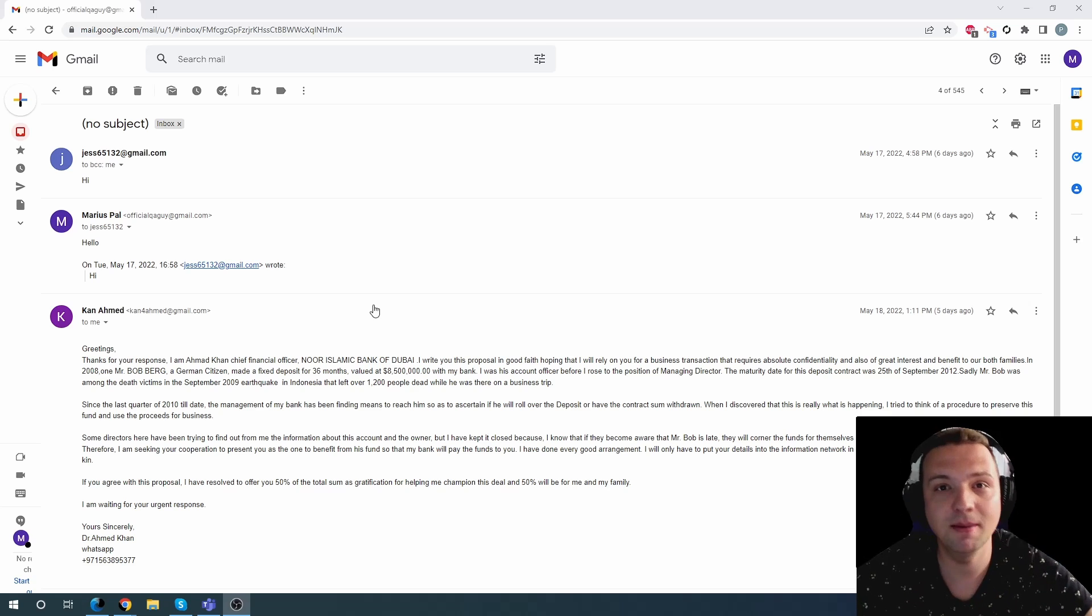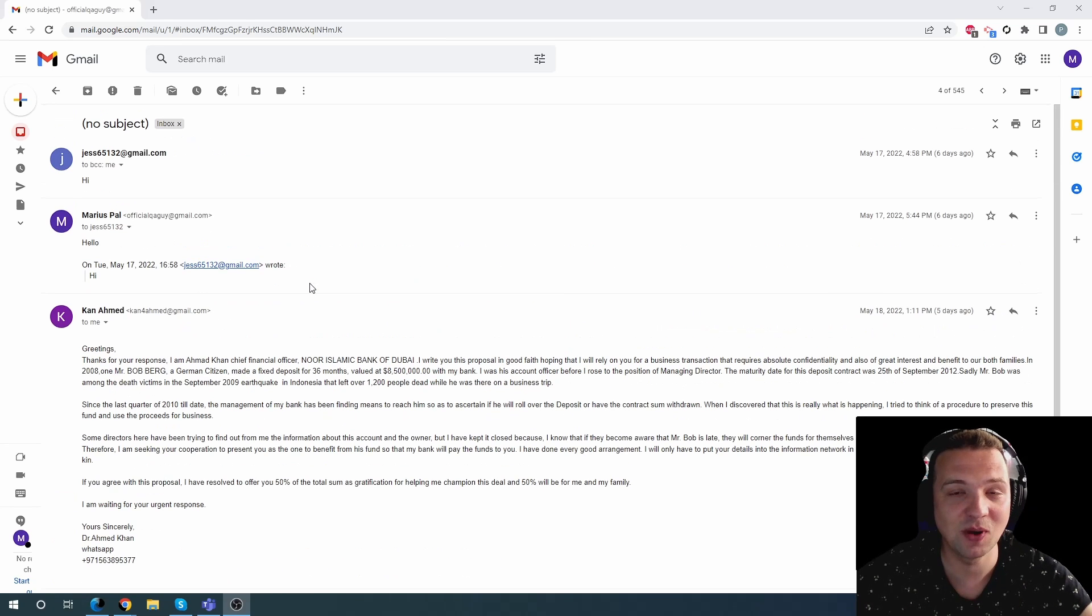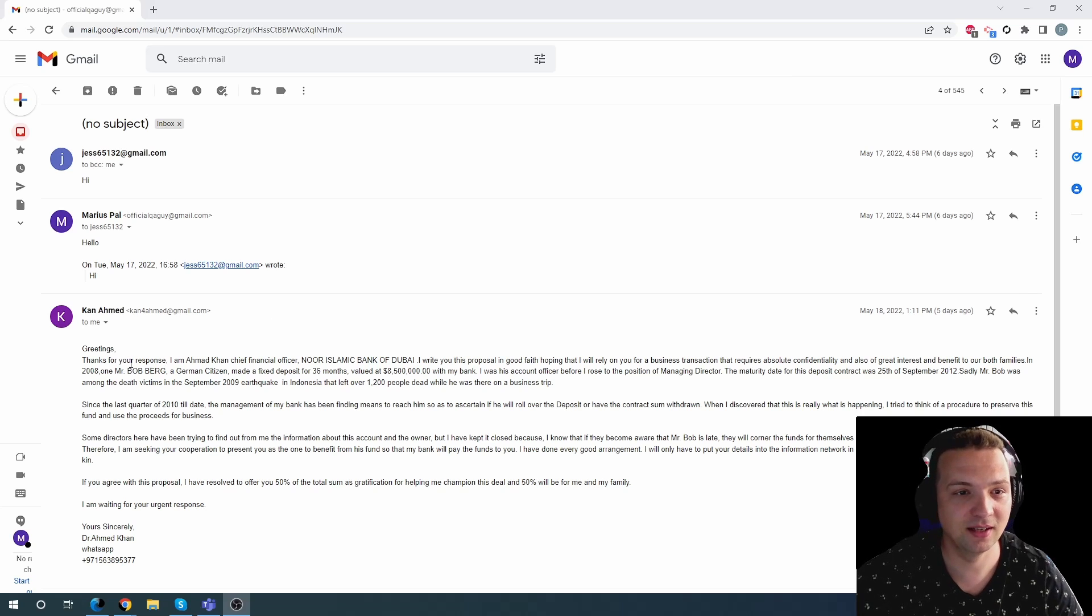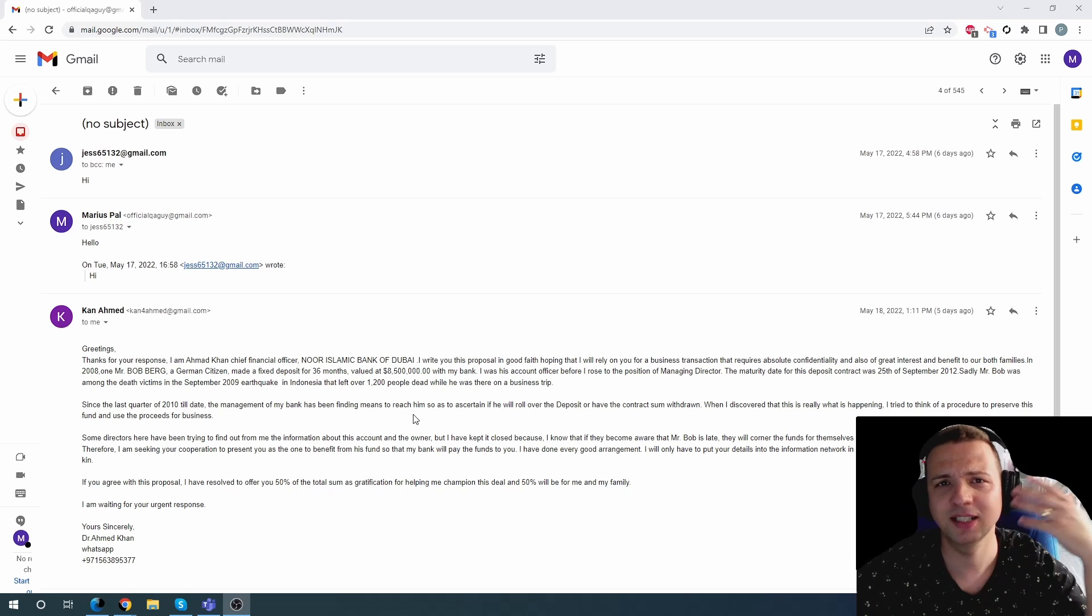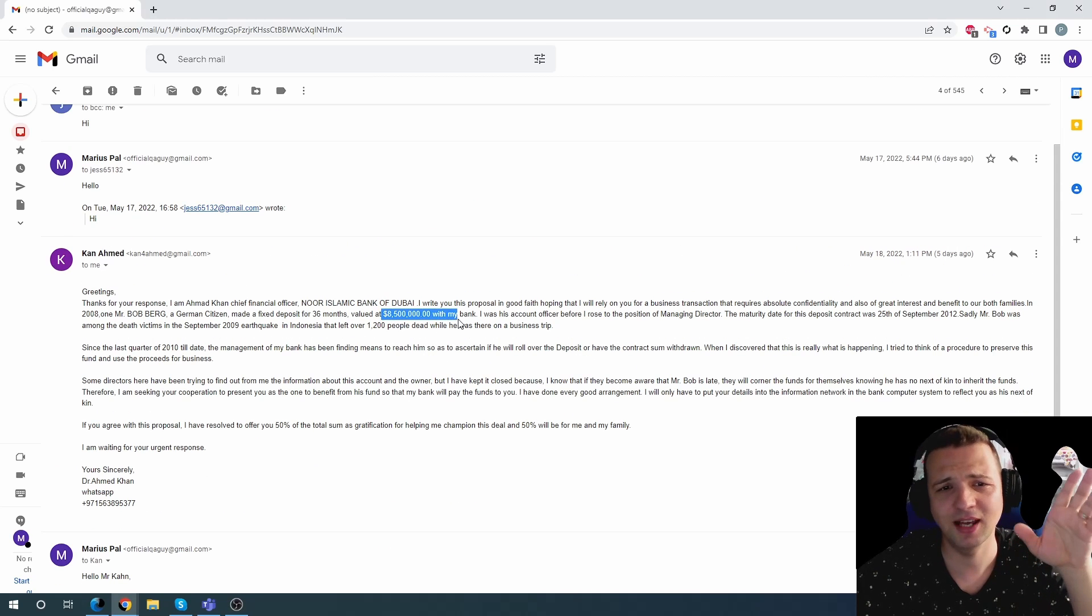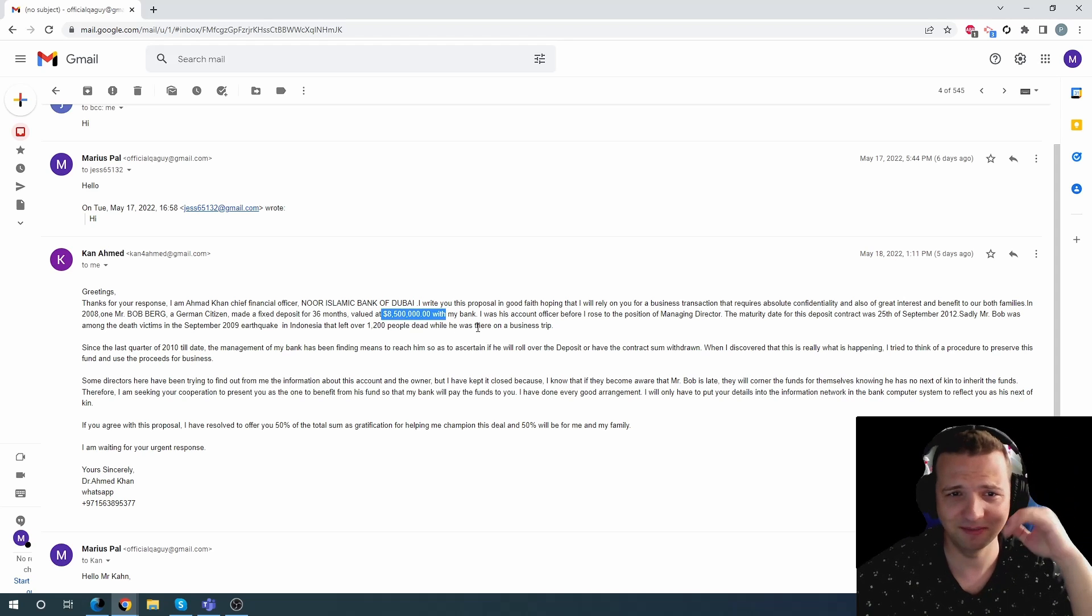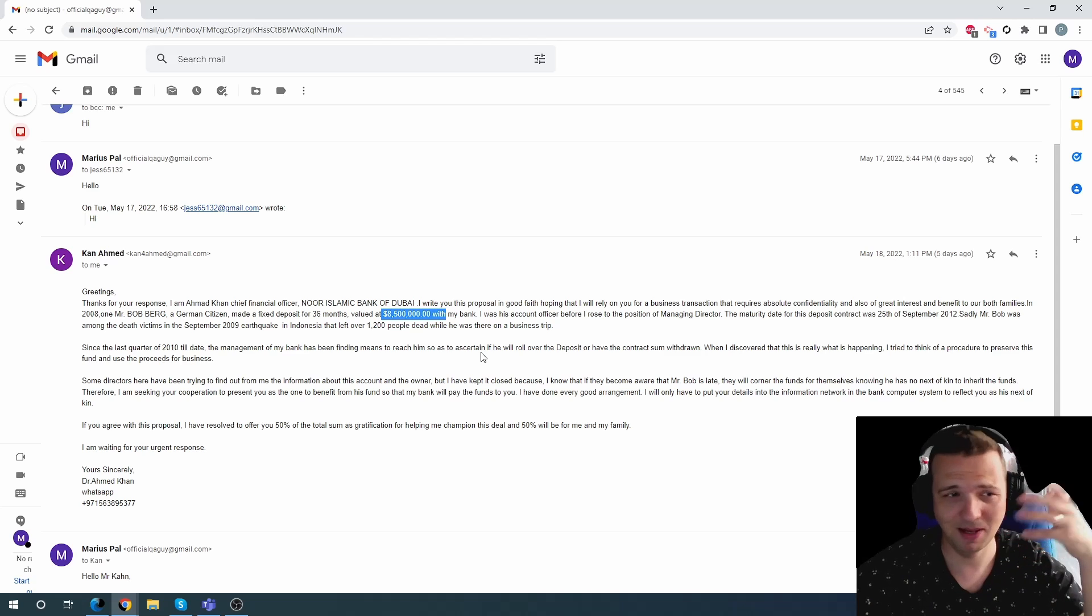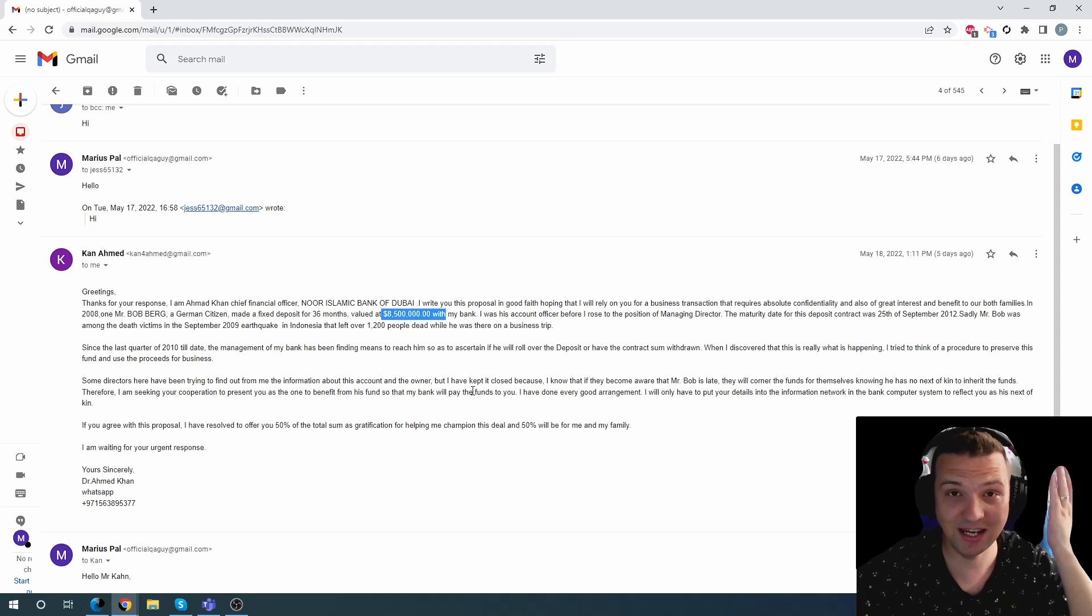God damn it. So this is just one of these examples that I got from the scammers. And this is from Kand Ahmed. Greetings, thank you for your response. The classical, you can see over here, they have like 8,500 dollars in the bank. You need to help me get them, blah blah blah. Is anybody still falling for this? Come on.